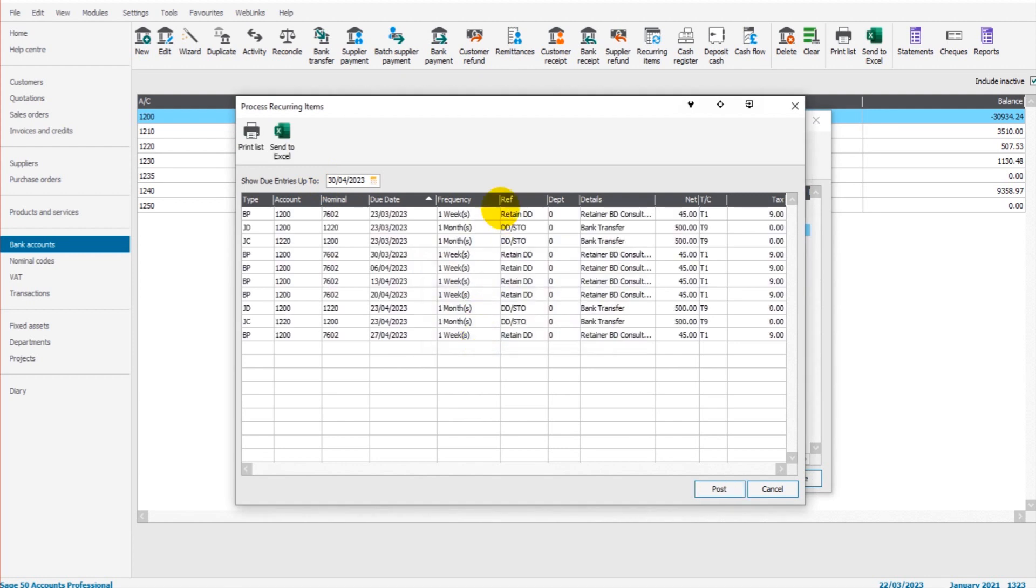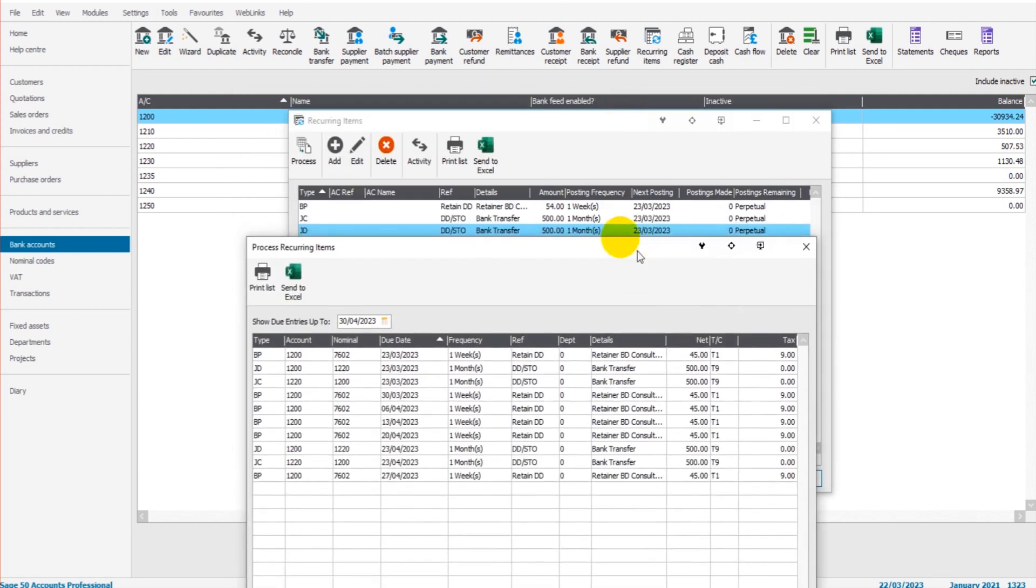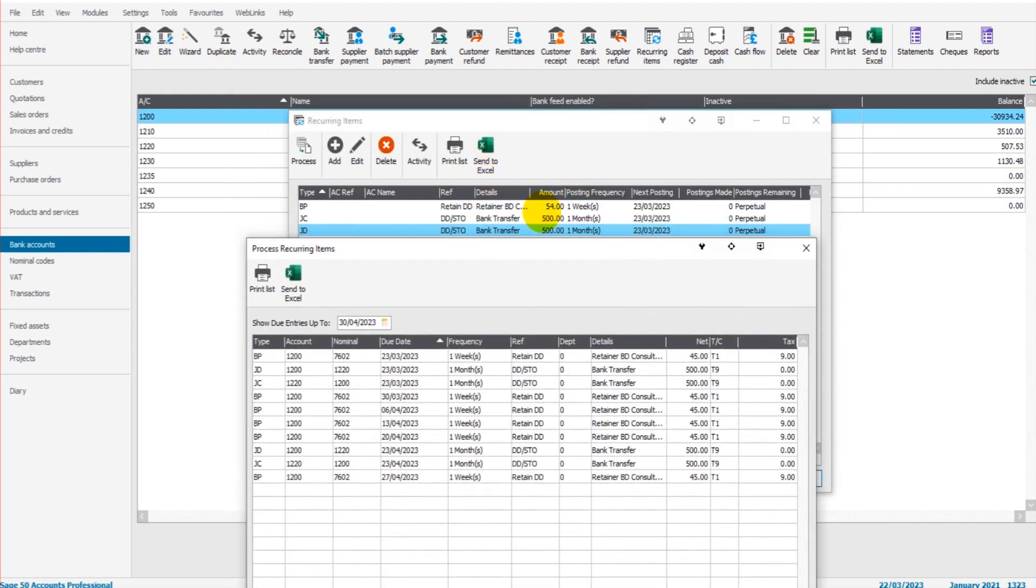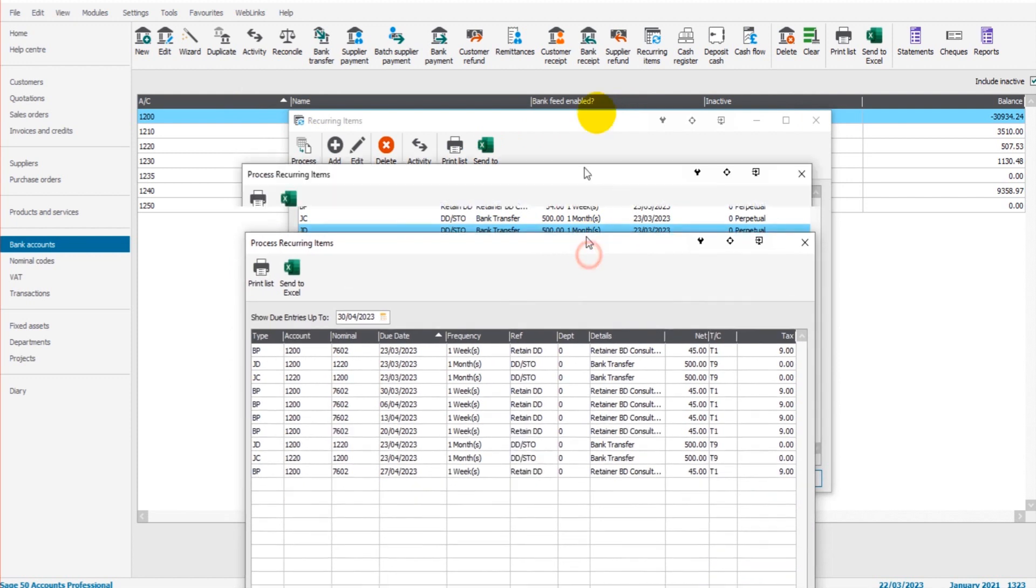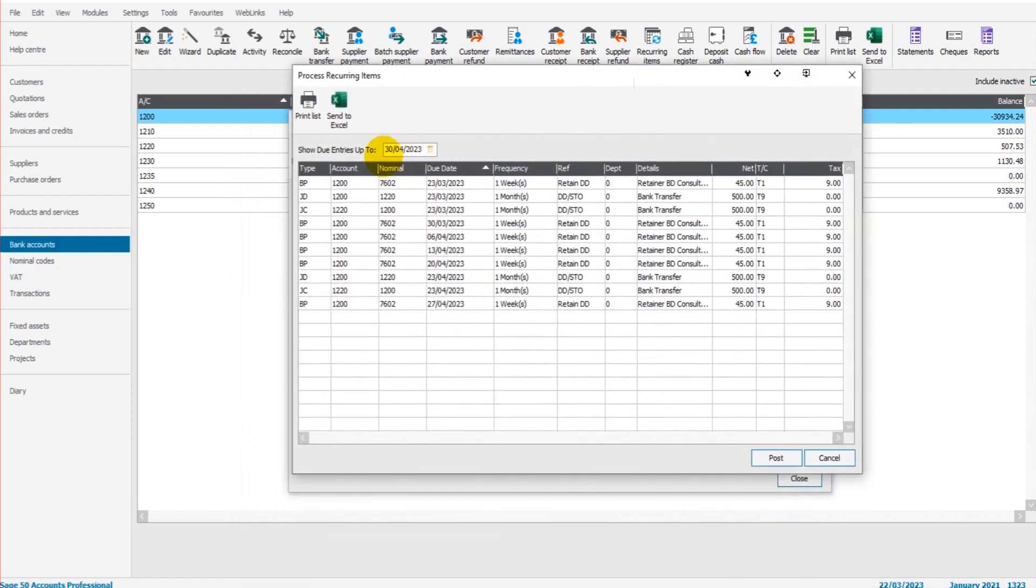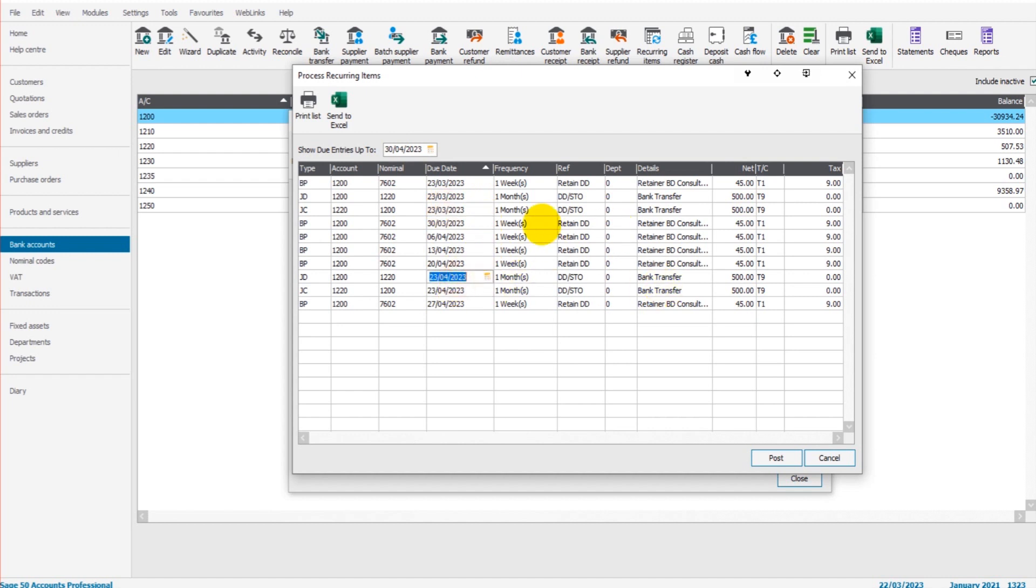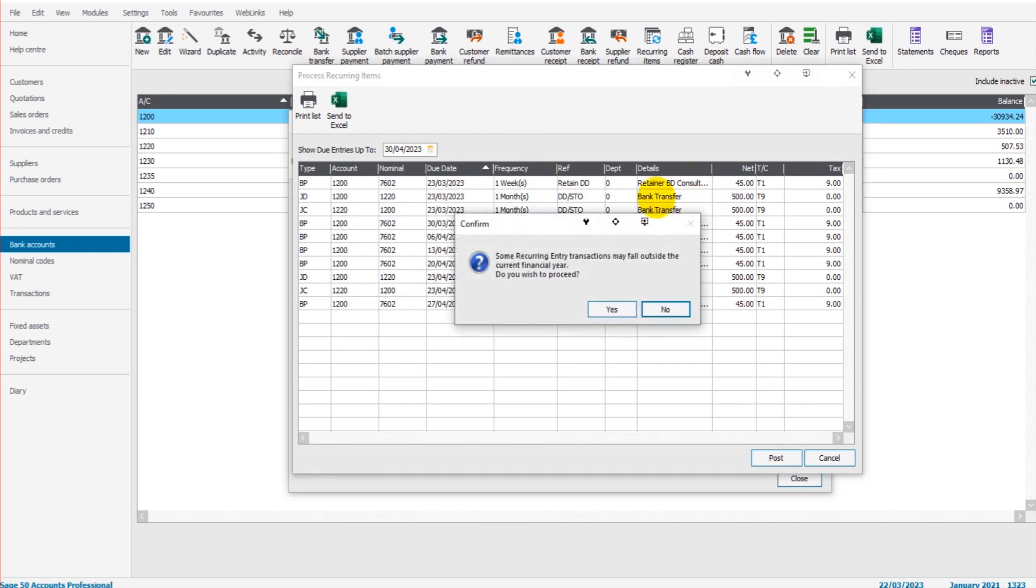It will bring up all the transactions that have been entered as recurring items that fall in to this date. That's from today's date to the 30th of the fourth. You can see we have our bank transfers, we have two of them: one on the 23rd of March and the 23rd of April. We have our weekly retainer to BD Consultancy. If I click post, they've all been posted automatically and are now on Sage.